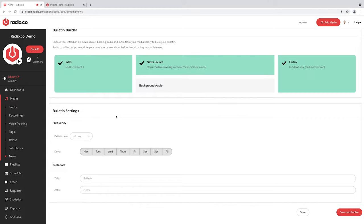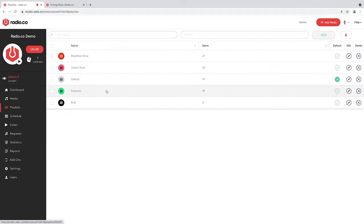Right, let's build a show. Every show that isn't live needs to be built as a playlist. You then build that playlist and tell the software what time you'd like it to play. I have a small collection of playlists already — a breakfast show, a podcast show, an R&B show, and the default playlist.